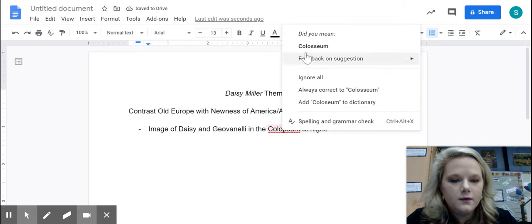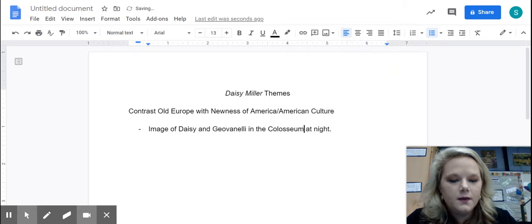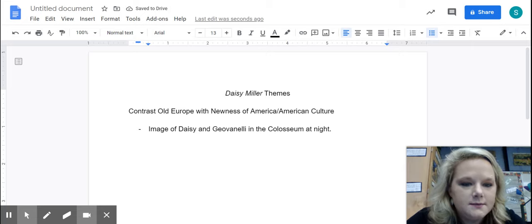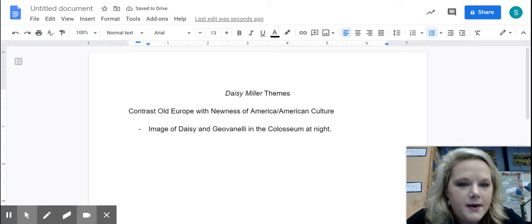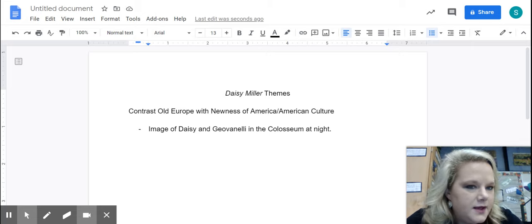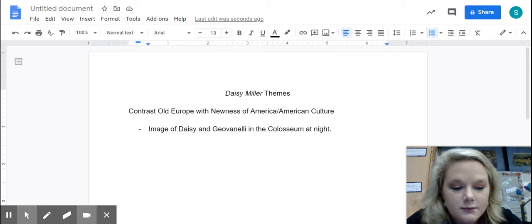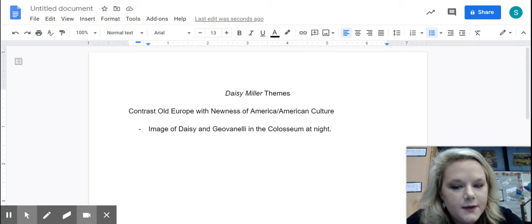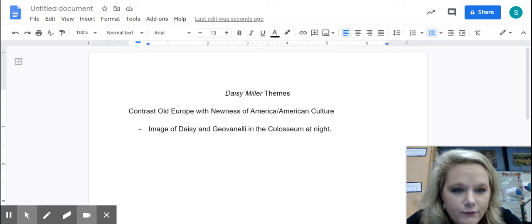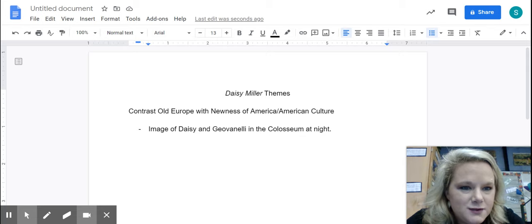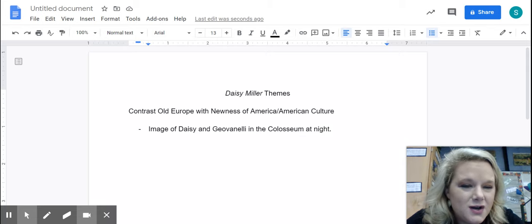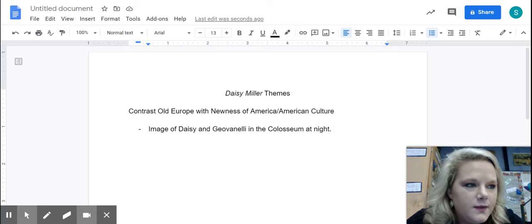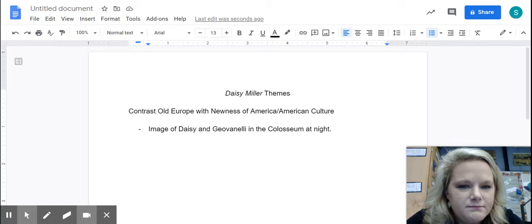So imagine the Colosseum. I don't know if you guys, if you haven't yet, be sure you Google what the Colosseum looks like if you're not sure. But the Colosseum was an engineering marvel was built about 2,000 years ago.